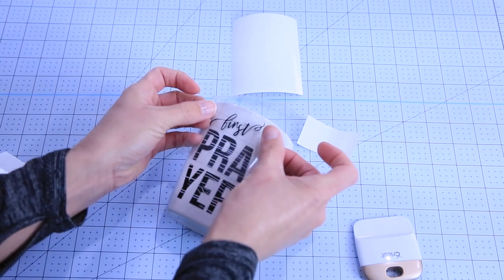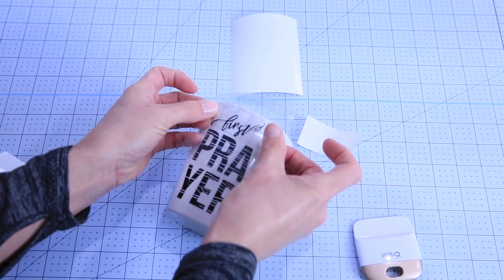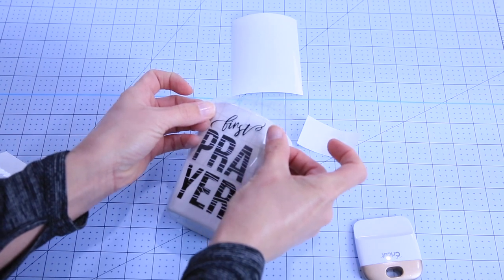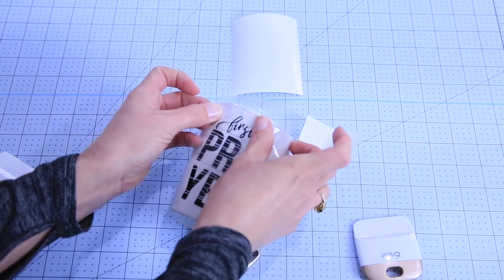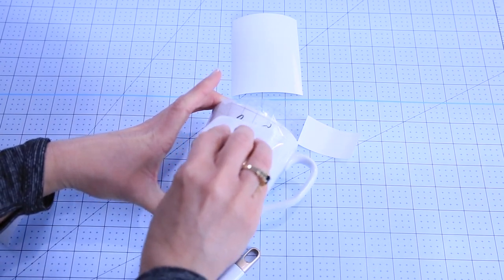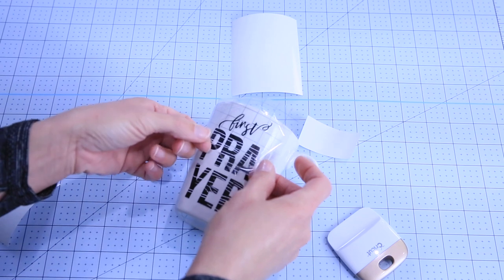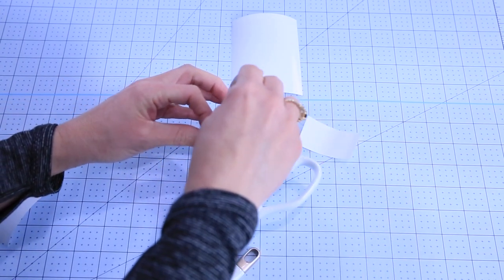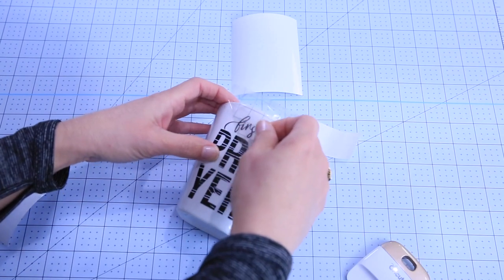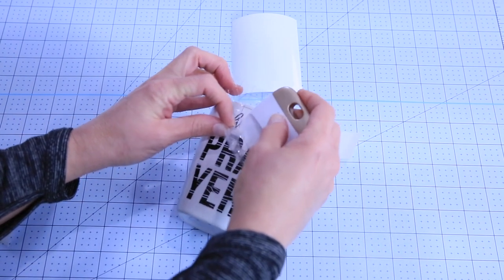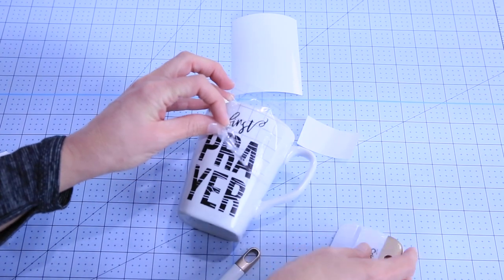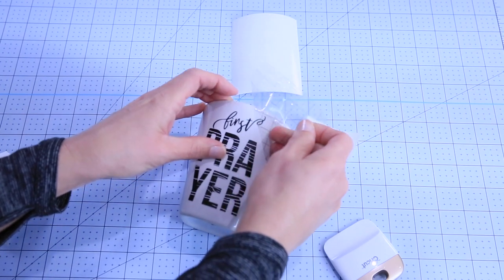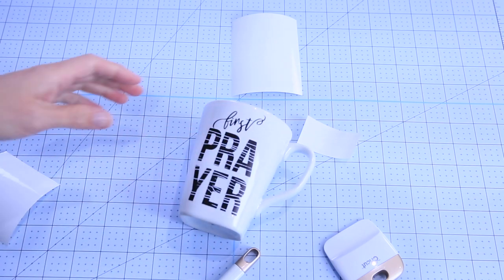Now we're going to put it just above and centering it, it's a little more like this. Put it in place. Use our scraper. And we're going to pull from the edges. And if it pulls away like that, just kind of go back with your scraper until it lets go. Yay. All done. How cute.